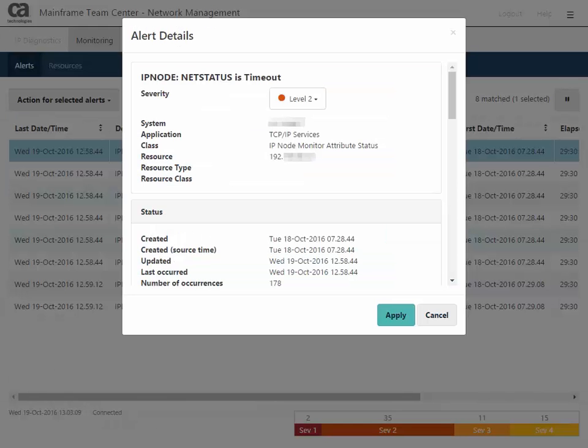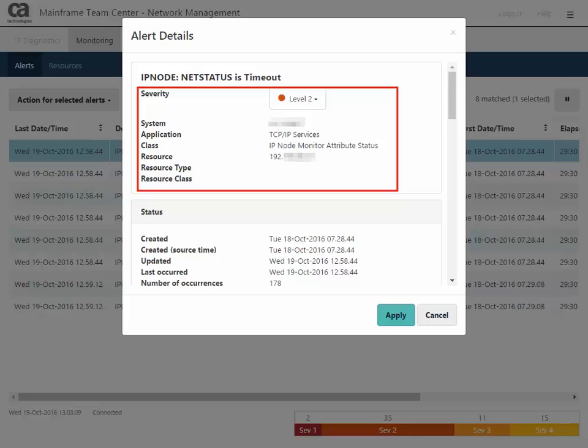The alert detail shows information about the alert, including the severity level, in this case 2, the system name, the TCP IP services application, the IP node monitor attribute status class, and the IP address of the resource.